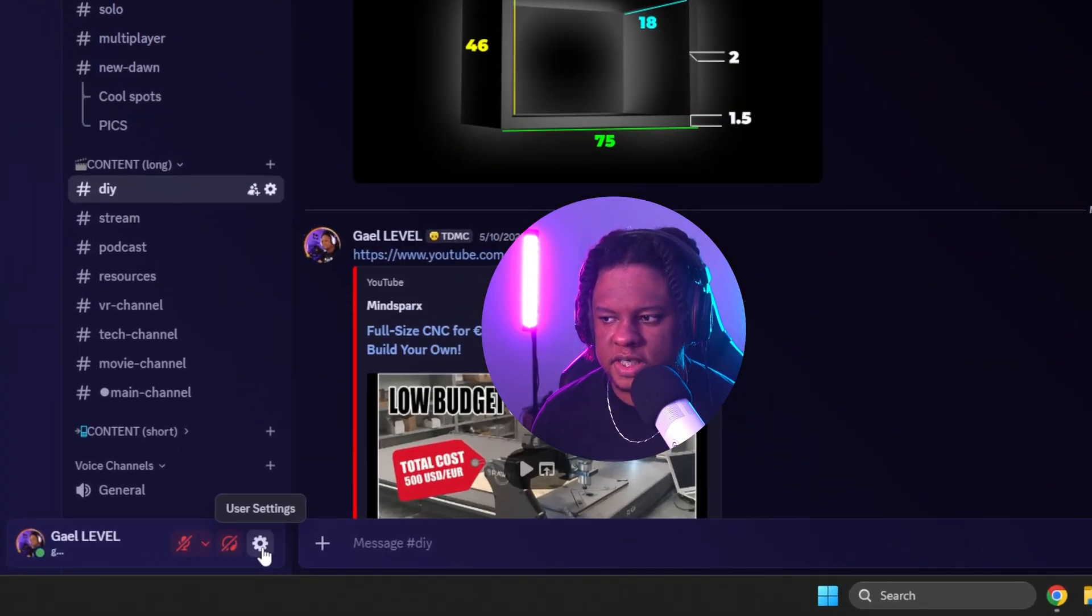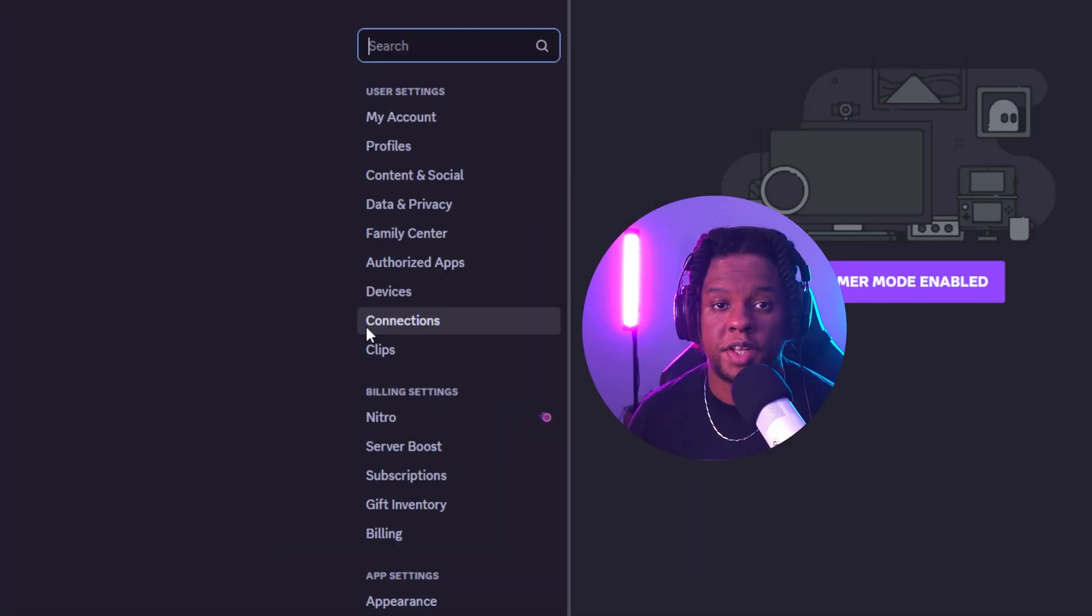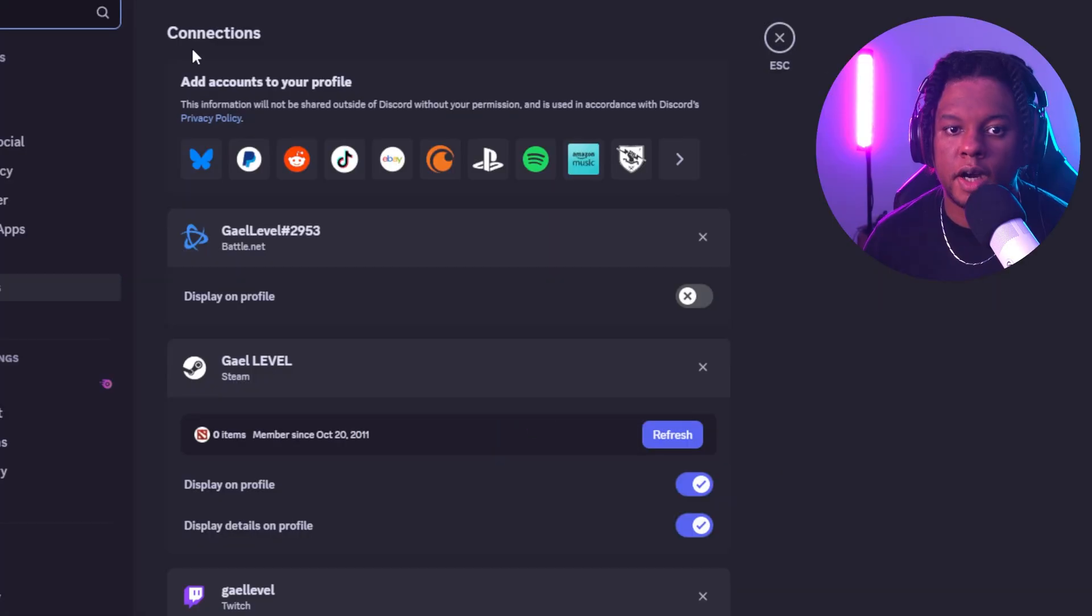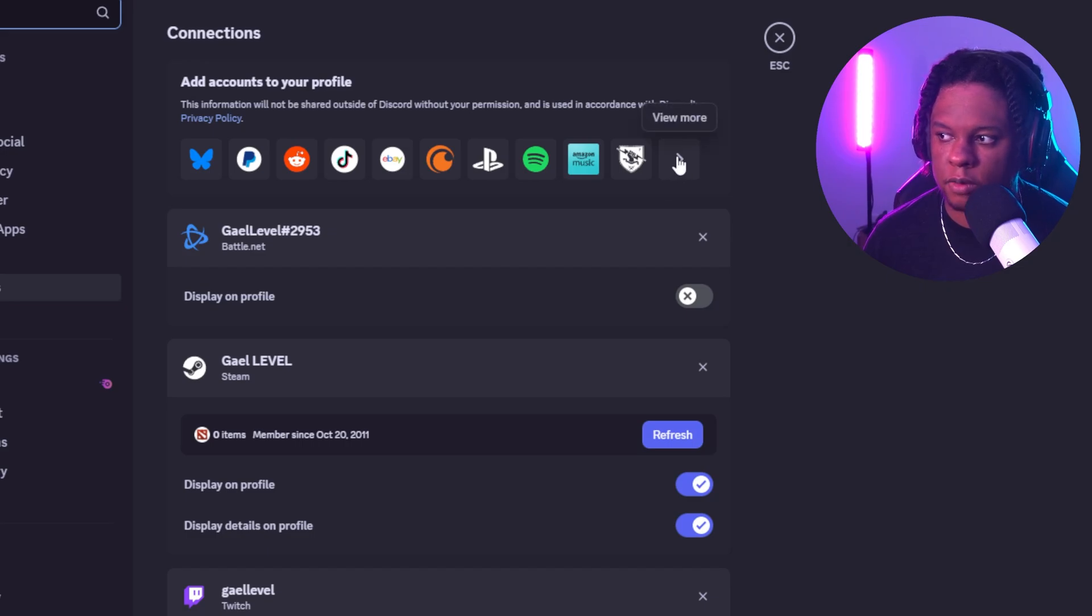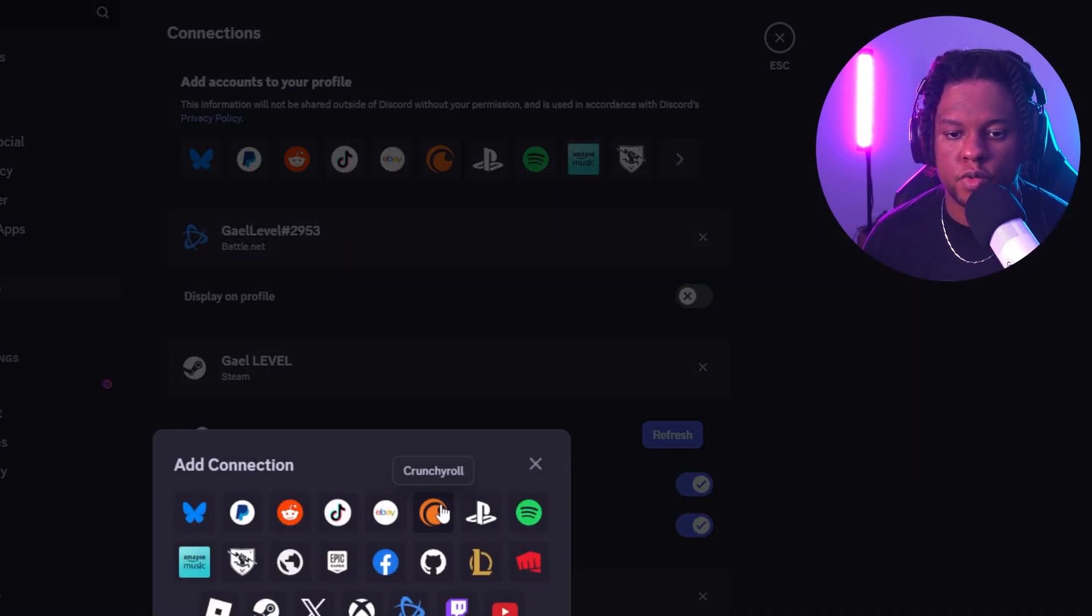You want to go down here on user settings, then find a tab that says connections. Up top here, you'll see add accounts to your profile, and you can even click on that little arrow here to view more. This is where you'll find Twitch.